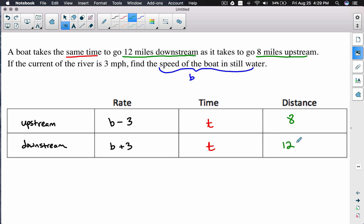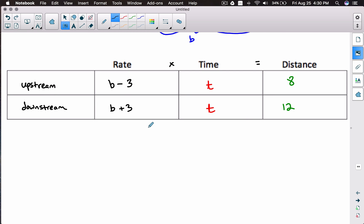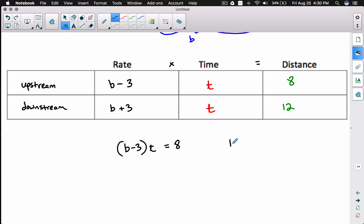Now that we have this organized, we can use our formula: rate times time equals distance. We can form two equations. This is a bit different from other distance-rate-time problems because we have two unknowns. Rate times time equals distance for the upstream equation, and rate times time equals distance for the downstream equation.